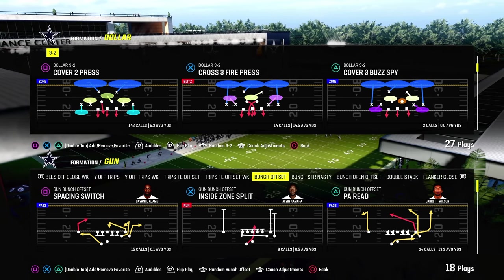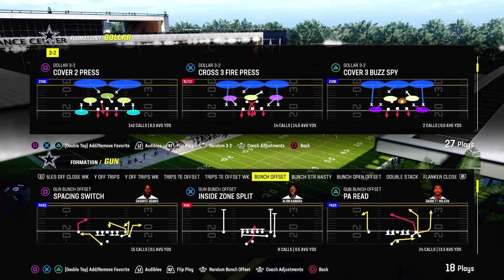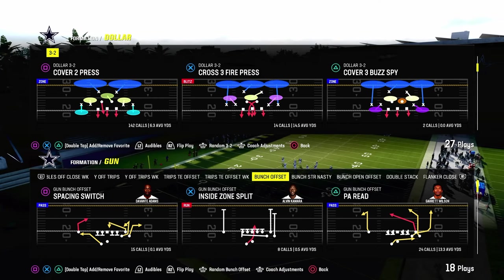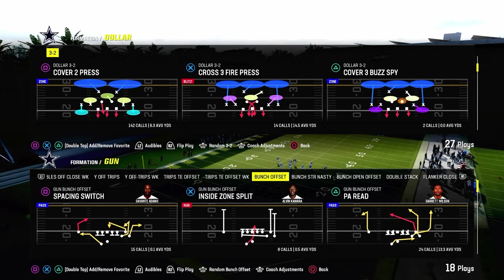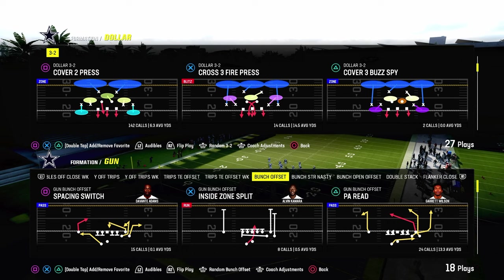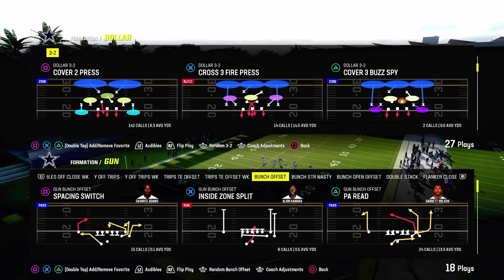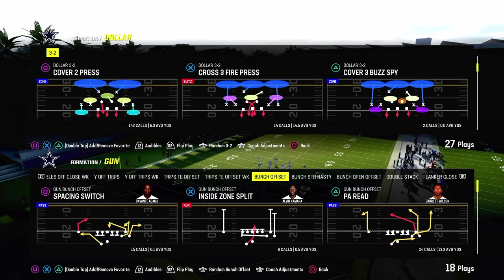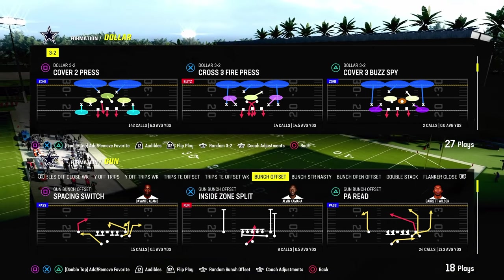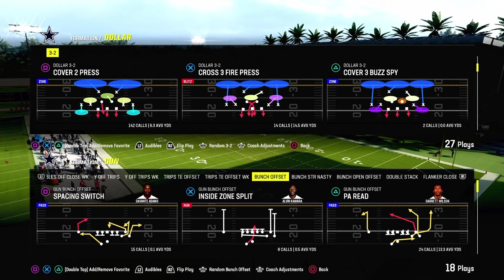One of the other reasons we're utilizing Dollar is because we have the Cover 2 Press out of the multiple defensive playbook, which is the best blitz defense in the game. When it's in four, I don't think there's any better four-man pressure this year than the Cover 2 Press out of the Dollar 3-2.